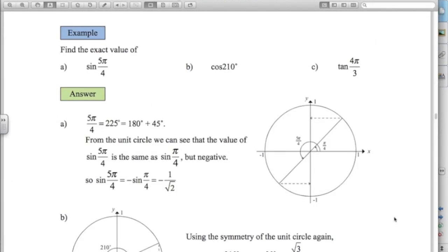Here are the exact values for these examples. Sine of 5π/4 — that's 5 lots of π/4, or 5 lots of 45 degrees. You can count round: 1, 2, 3, 4, 5 — there it is. The sine of that angle: how is it related to sine of 45? I can see they're exactly the same, only this one's negative. Sine of π/4 is 1 over root 2, so the answer here is negative 1 over root 2.